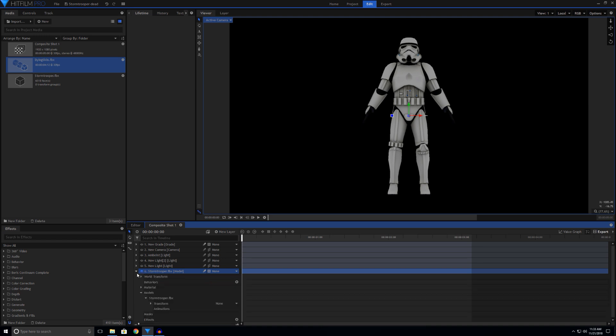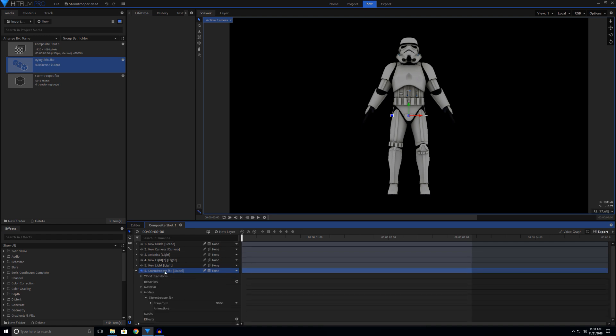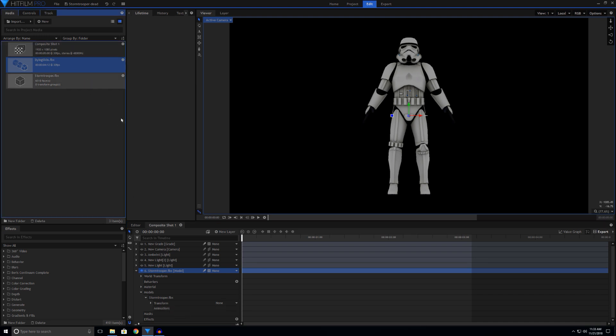So you just twirl down your model properties, look for animations, take the animation file from Mixamo, and drop it onto animations.